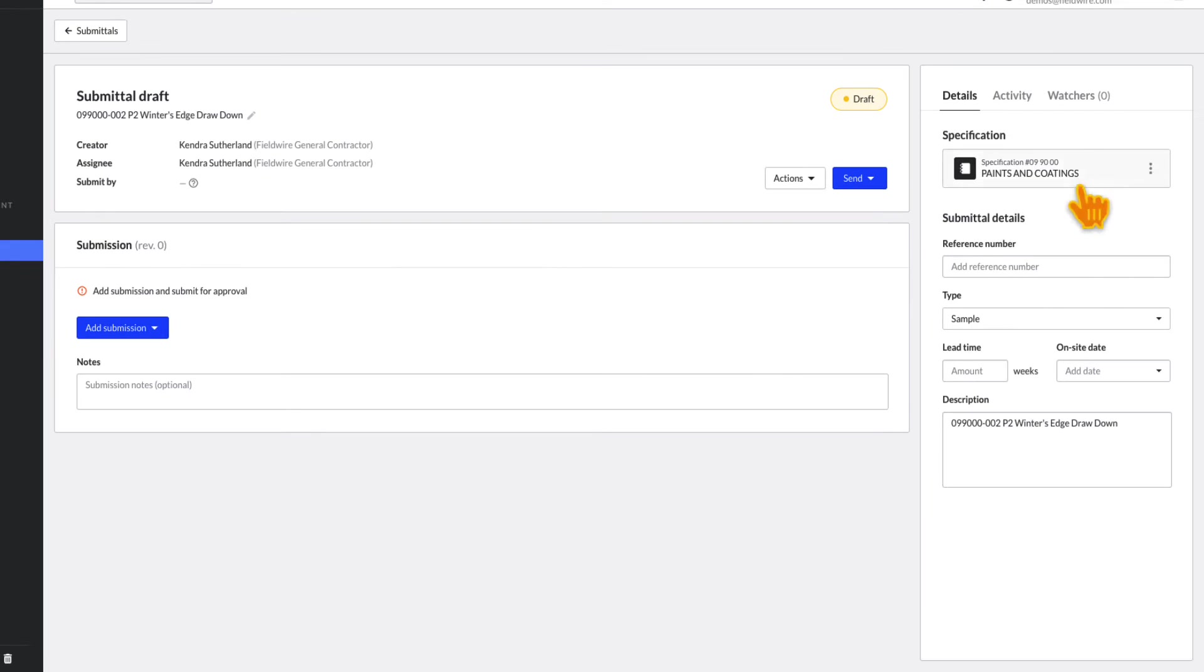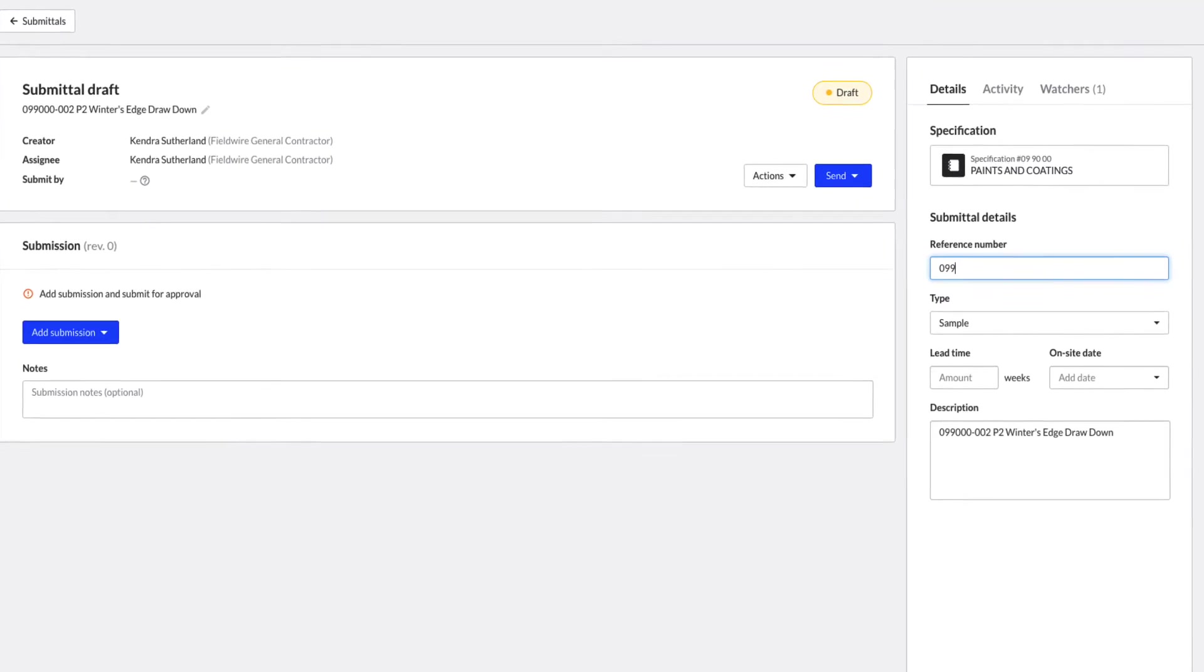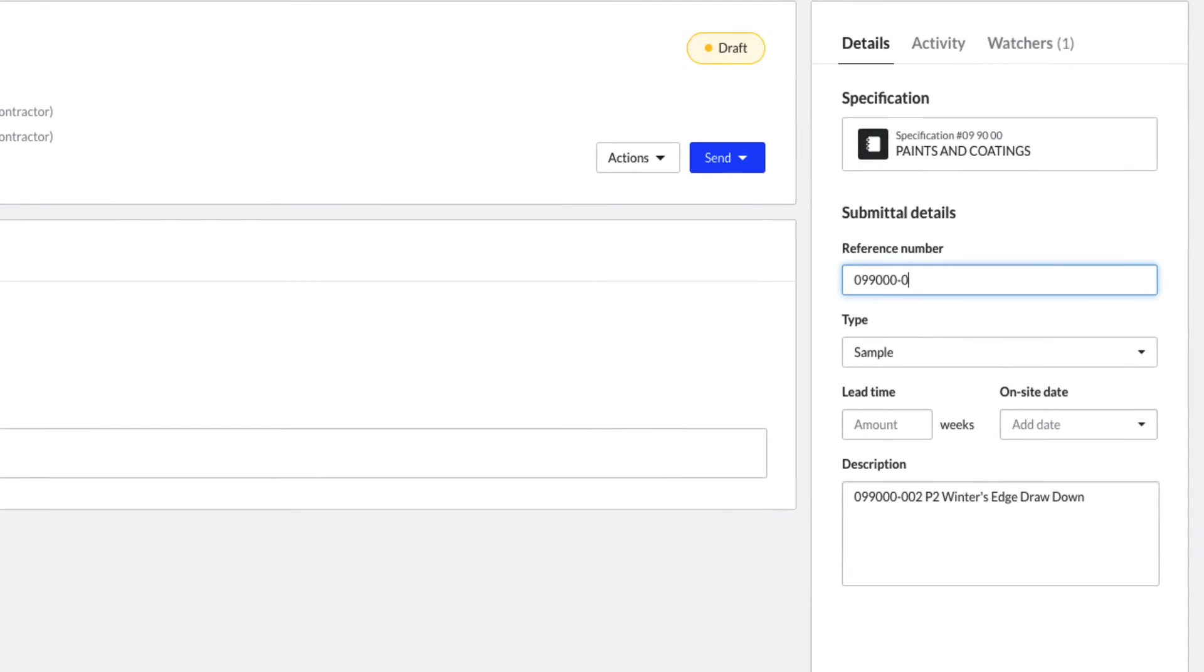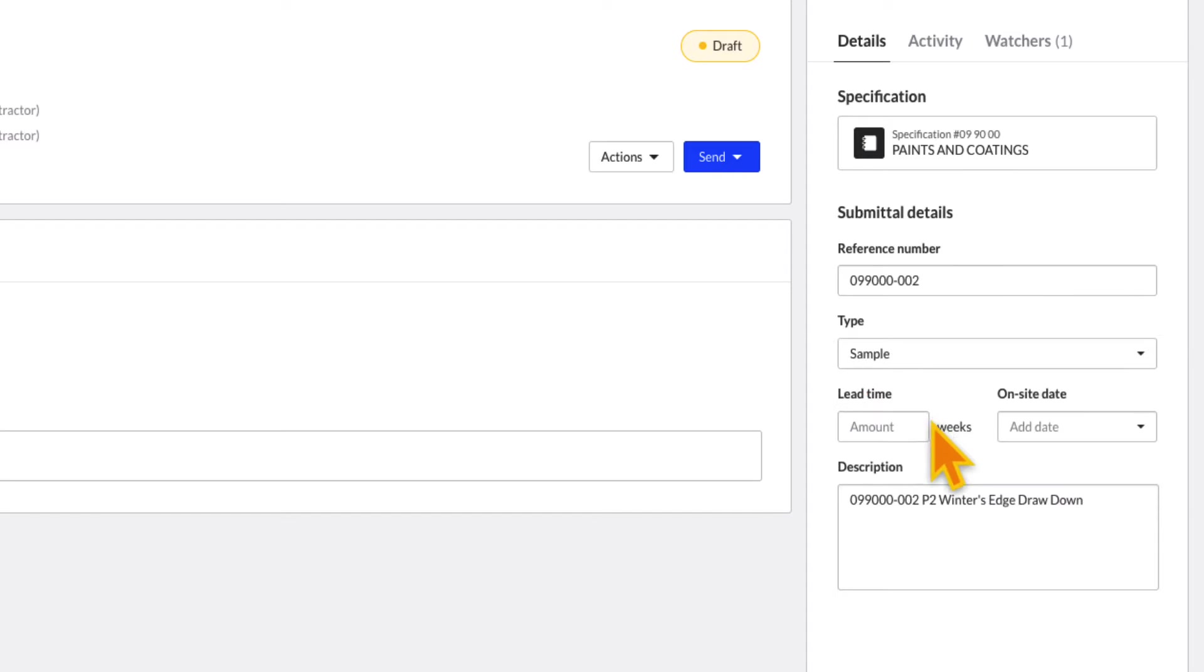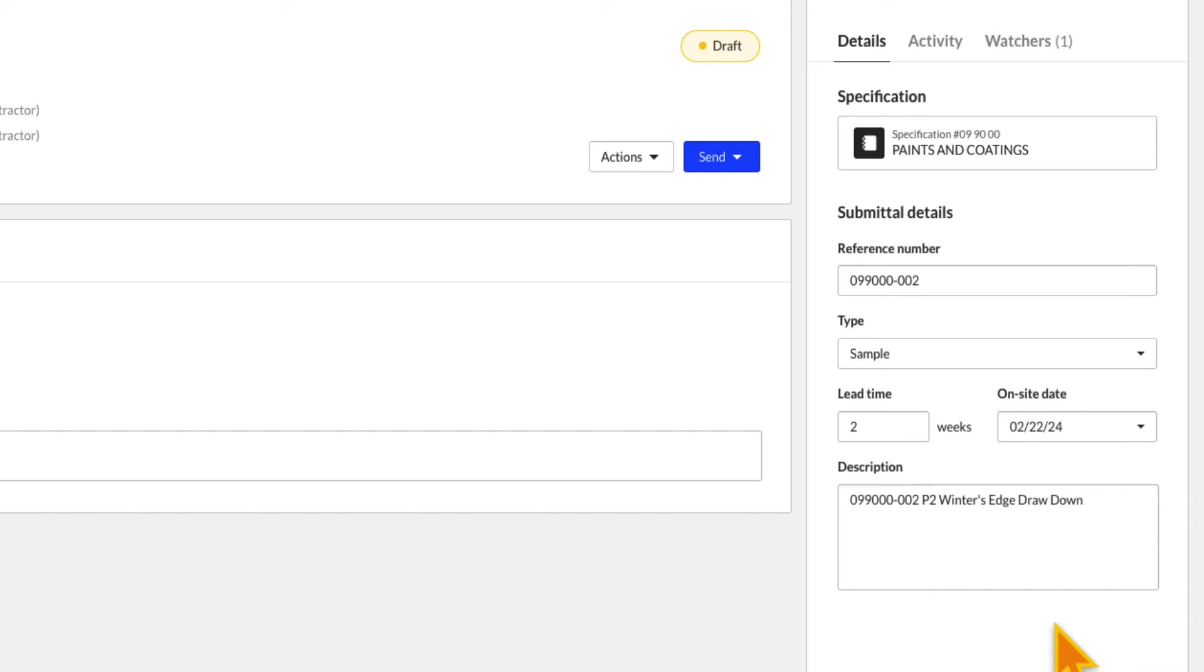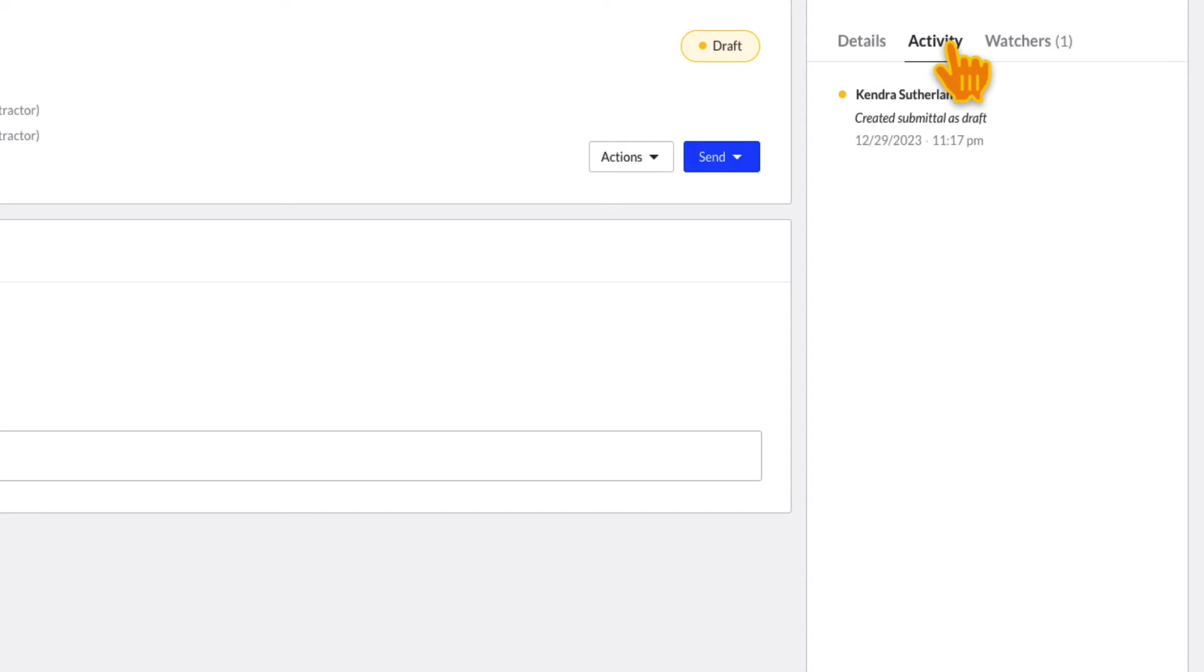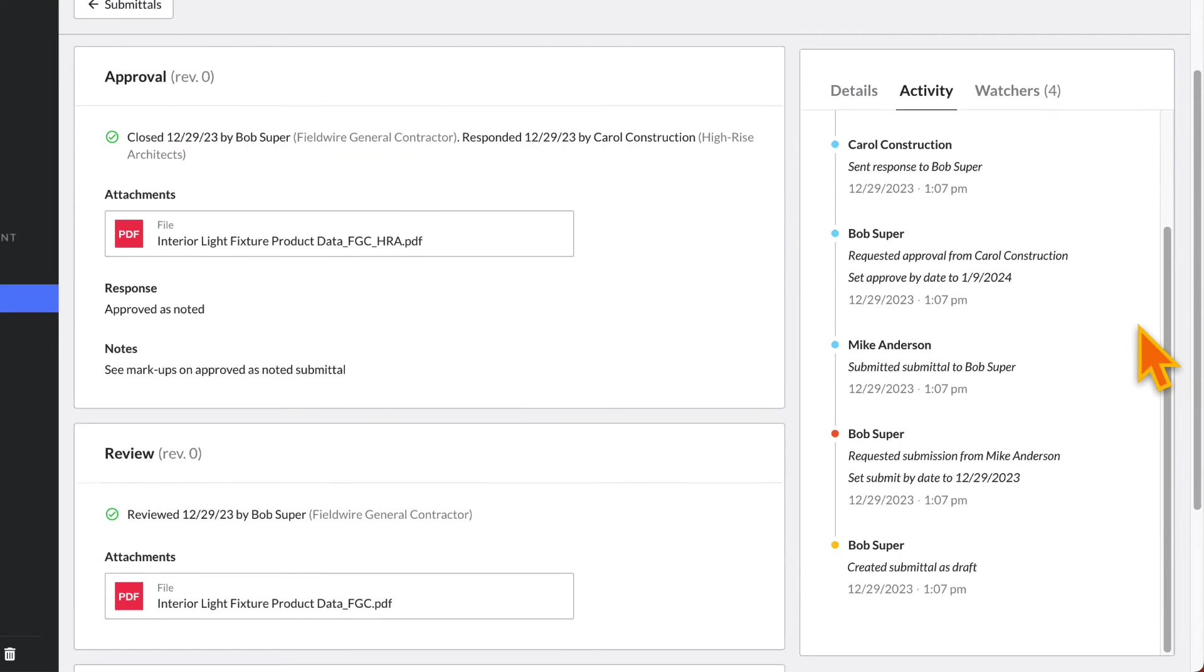Now you can add additional submittal details to the submittal in the details section on the right. You can add an additional reference number, if applicable, update the submittal type, add a lead time, required on-site date, or edit the description you wrote. You can also view the full activity log of the submittal from here, including time-stamped messages and activities, to be sure you can audit the full history of the submittal at any time.